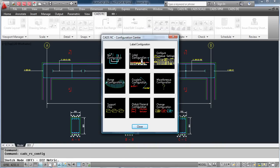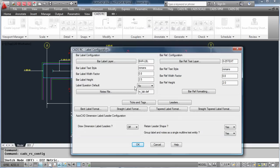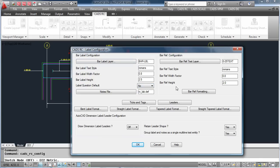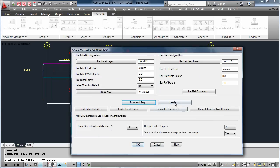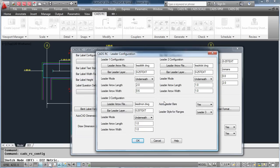Finally, we can change the label configuration. We decide what layers we want the labels to go on, if we want a default yes or no for the label, and the height of the text used. We can look at the ticks and tags, and the leaders, where we can define whether or not we want an arrow, a dot, or just a blank line, and this can also be added to the ranges.